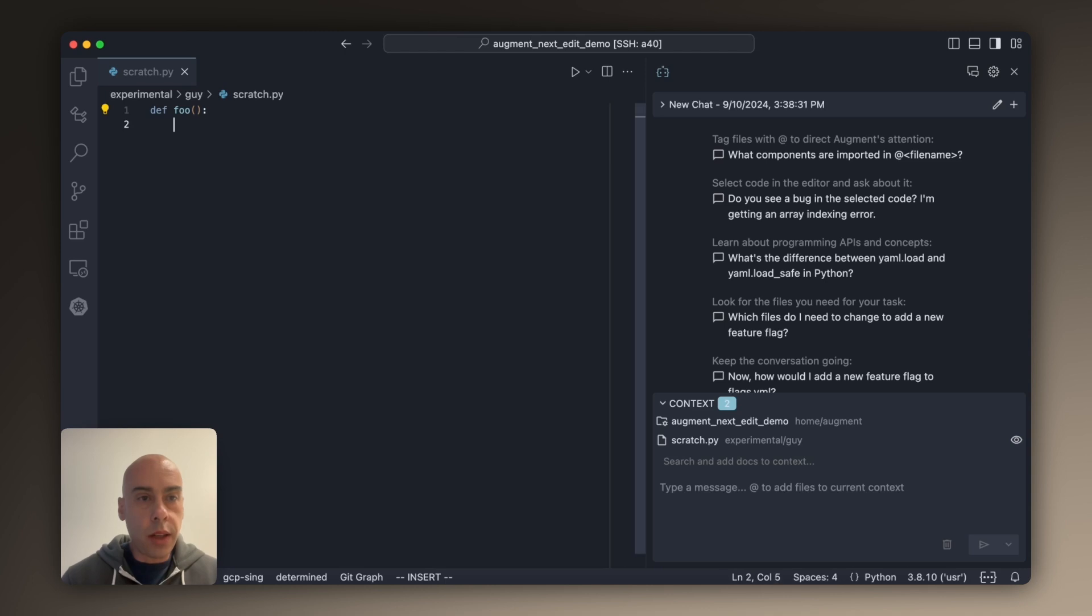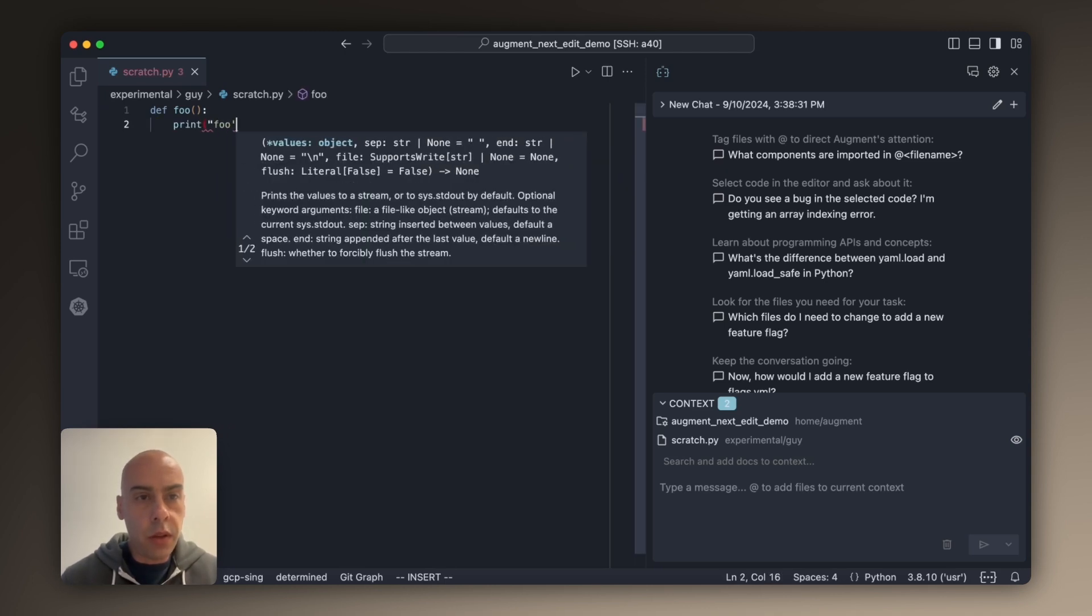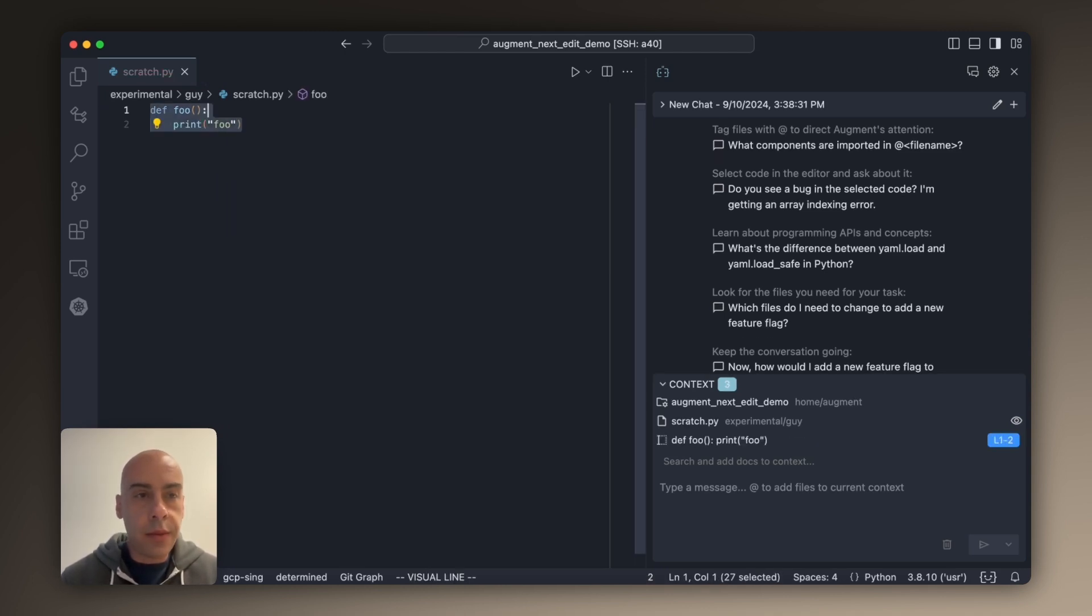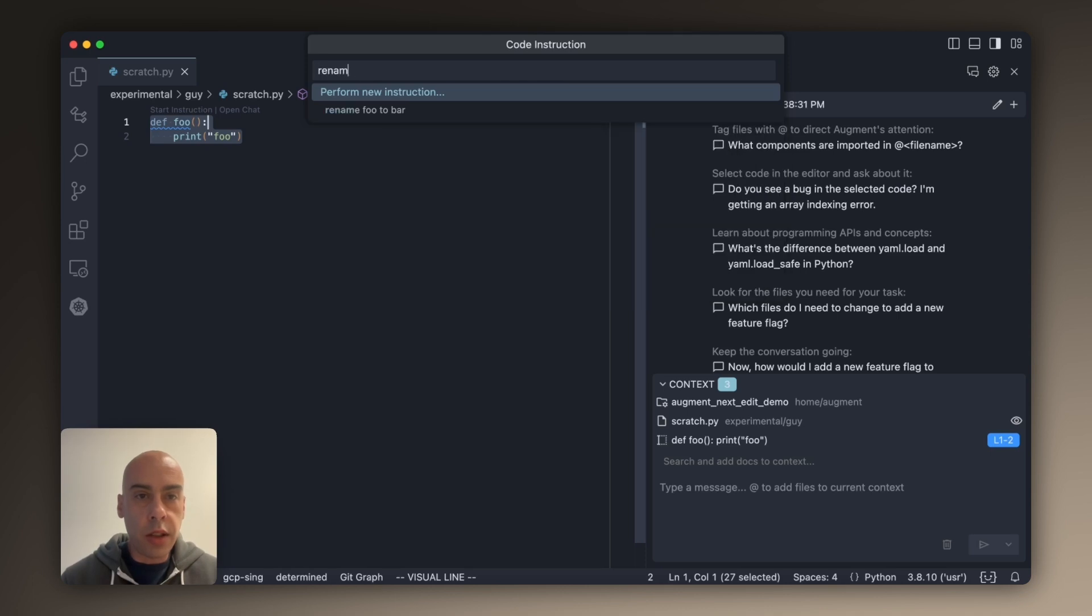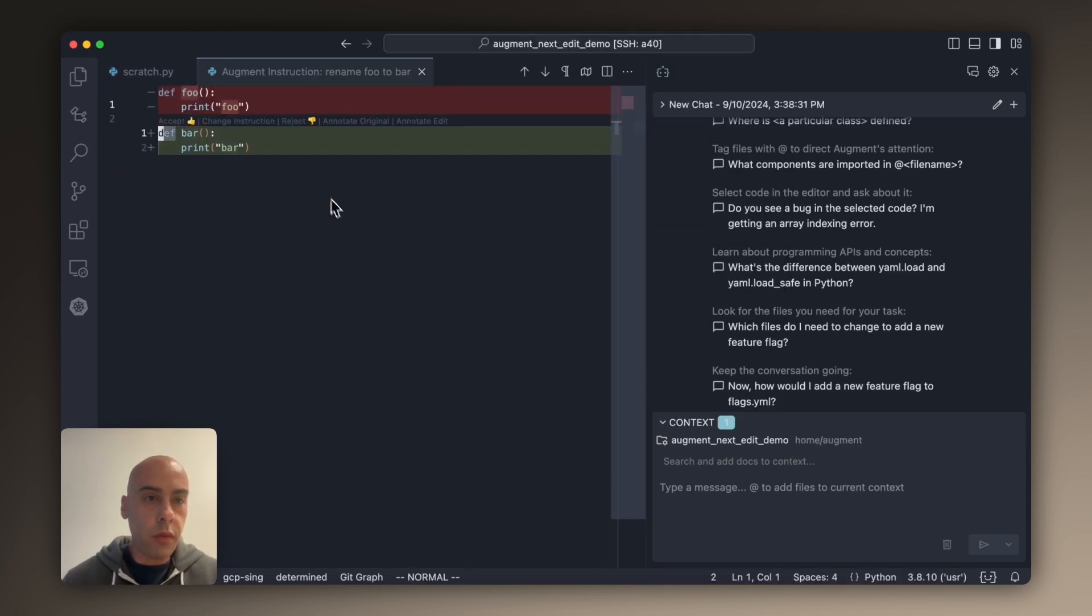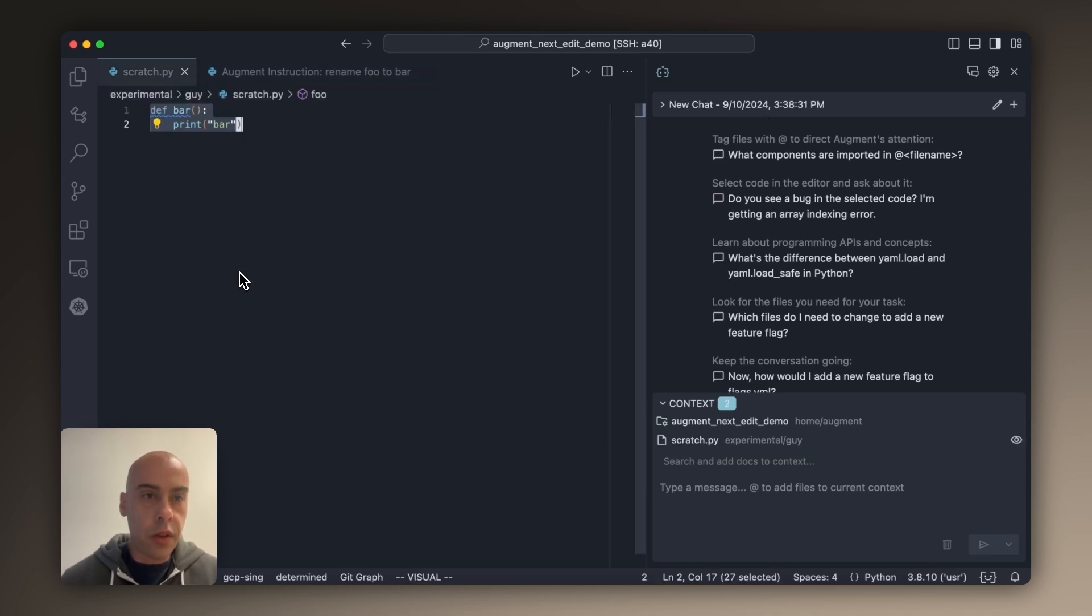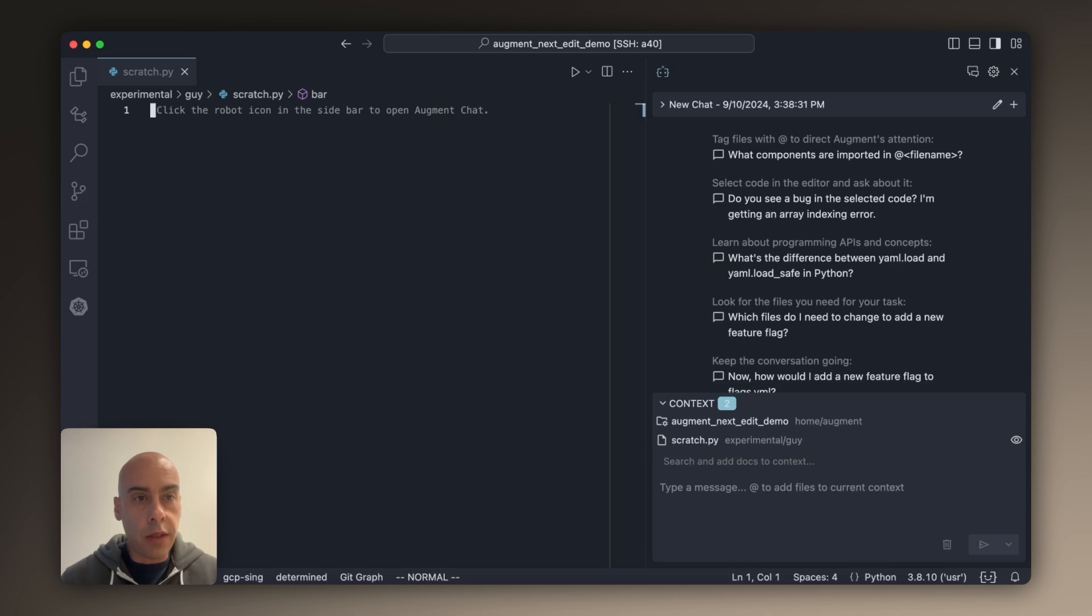Code edits are where I have, let's say, a piece of code. I can select it and then I can give the model an instruction. Let's say rename foo to bar. And so the model shows me a diff view of the code before, the code after. I can choose to accept it or reject it. And that's our code edit feature.